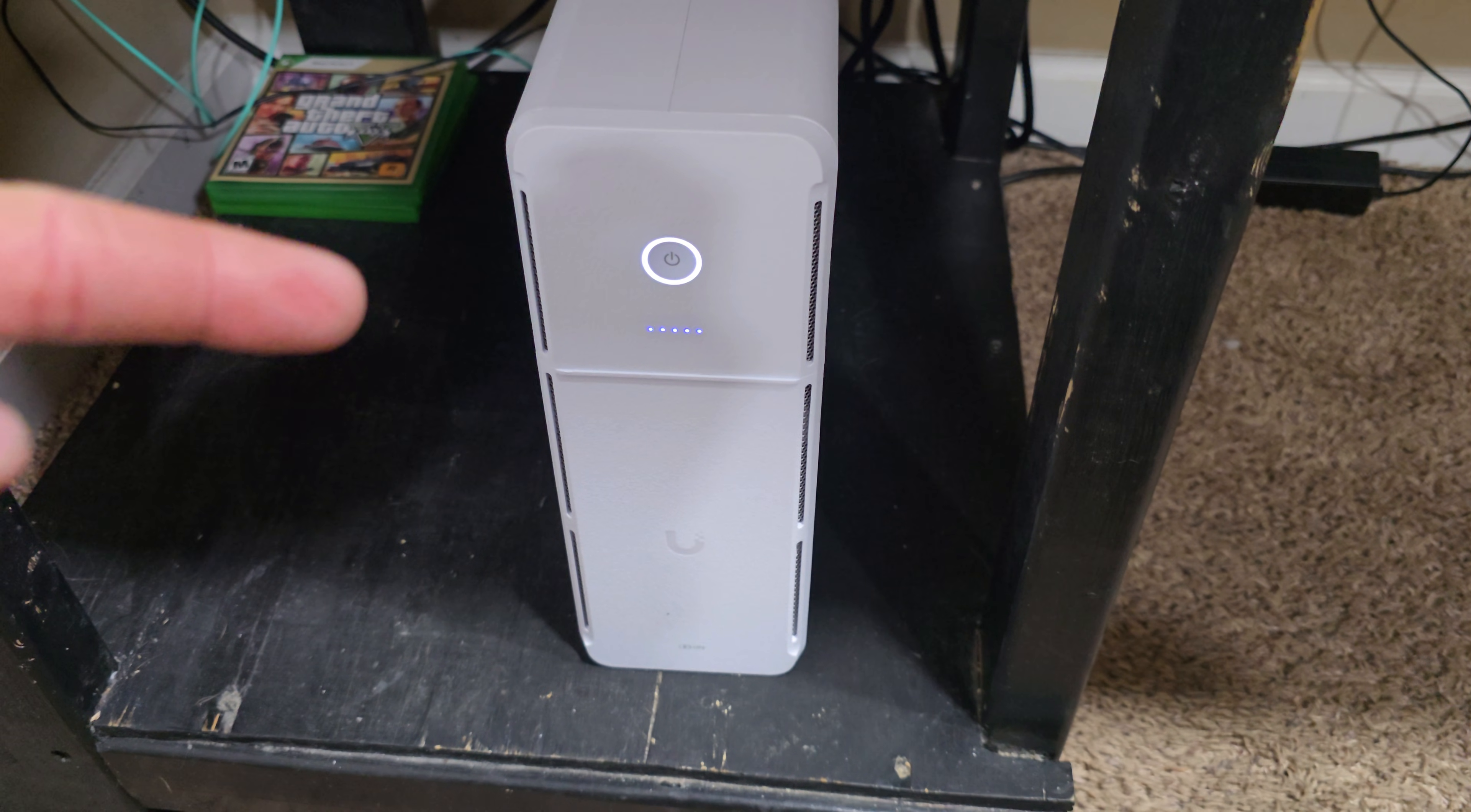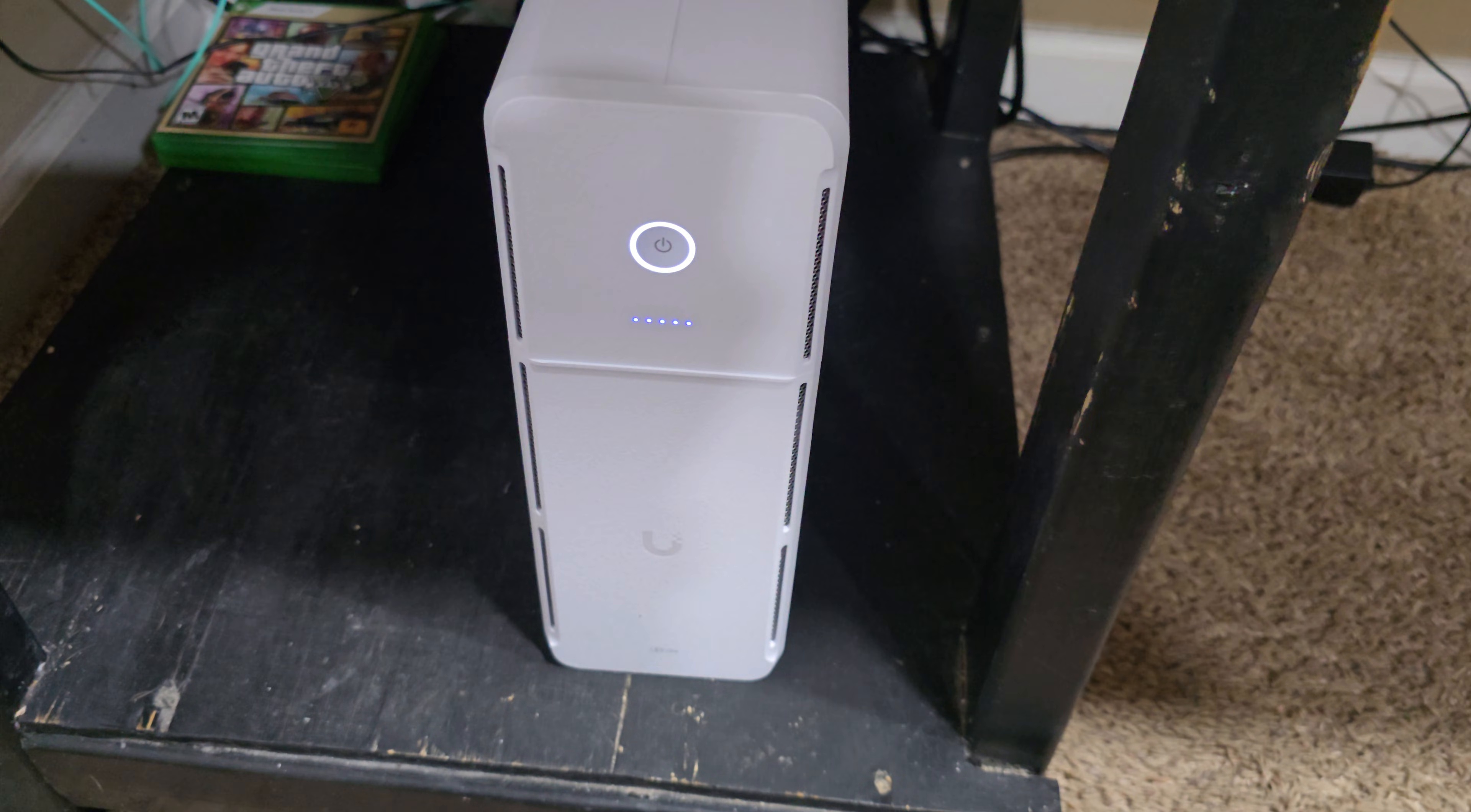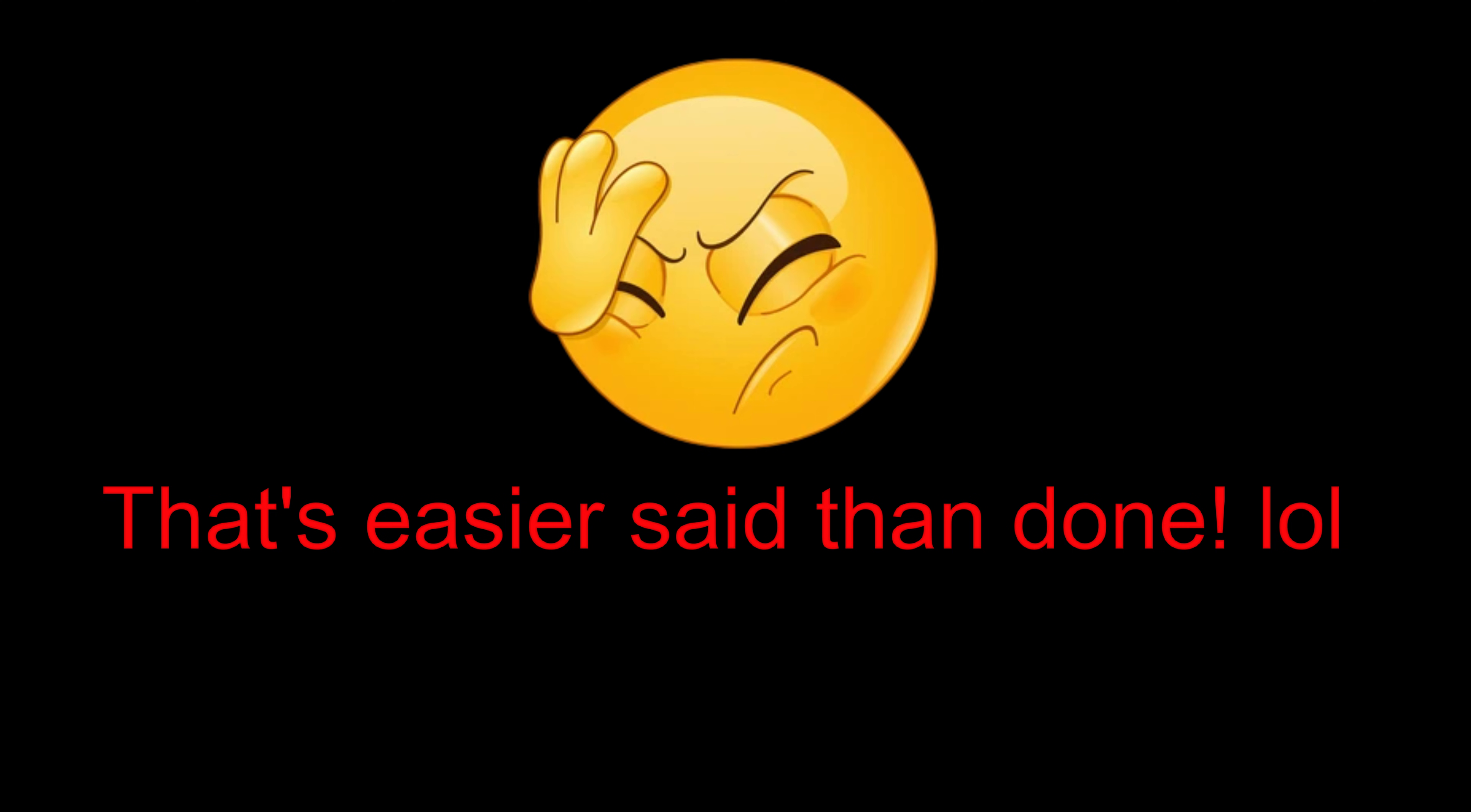So I got it plugged up here underneath my computer, so while I make sure it's at 100%, I'm going to plug an Ethernet cable into the back of it, and get it adopted into my UniFi controller.